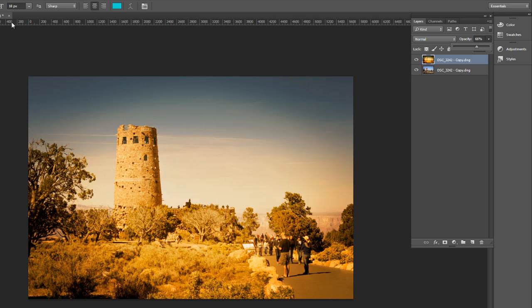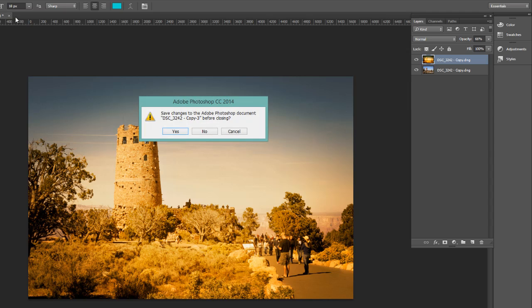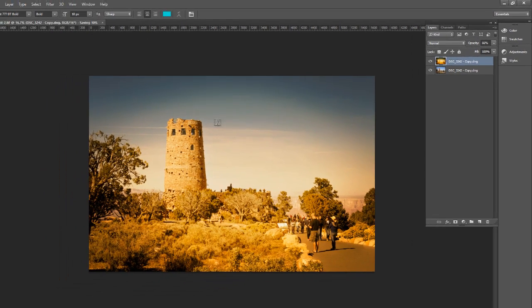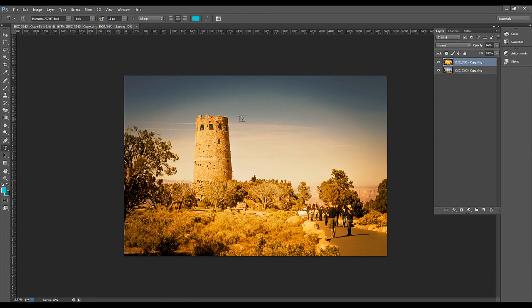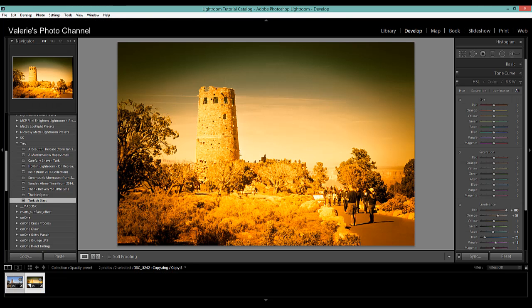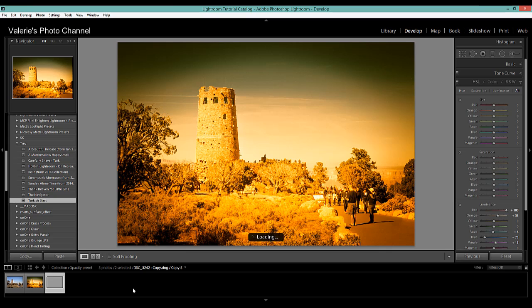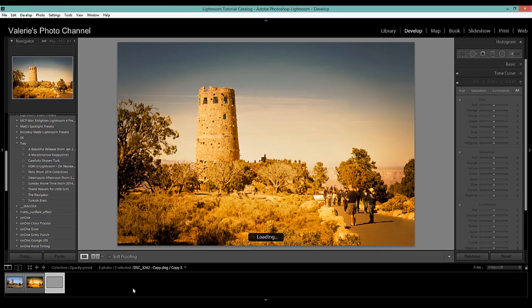And then when you're done just hit the X to close it and you want to save it. And then this will open back up in Lightroom in a minute. And here we go.